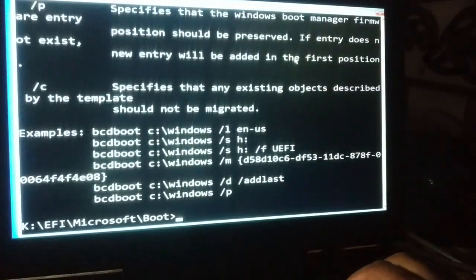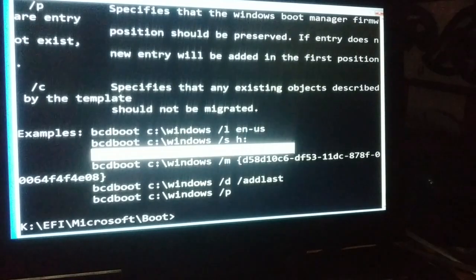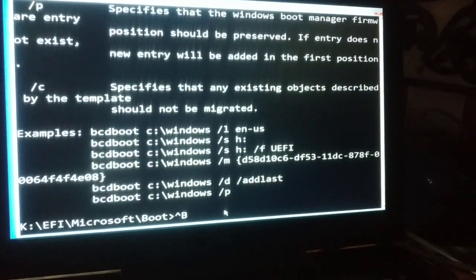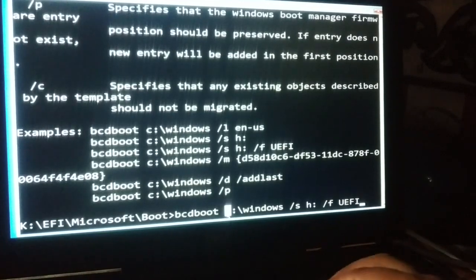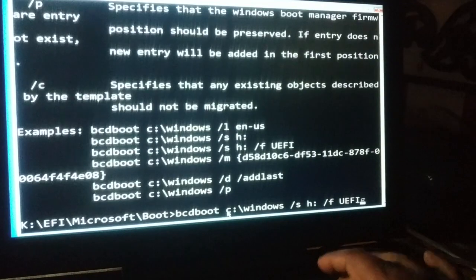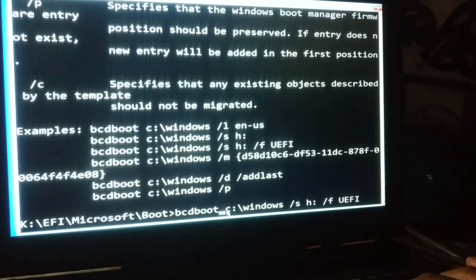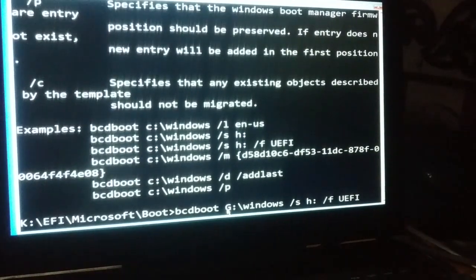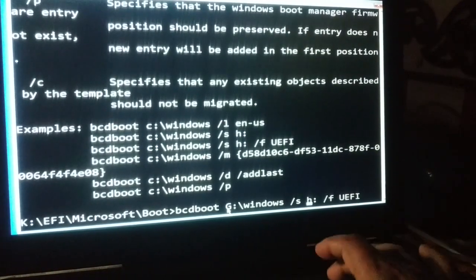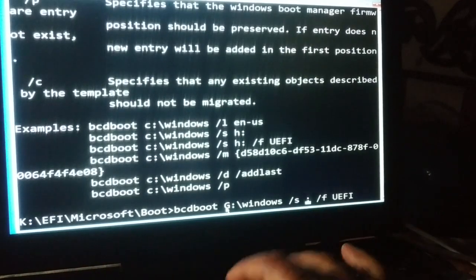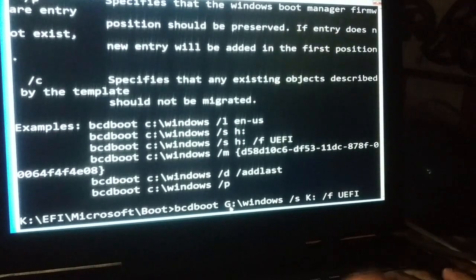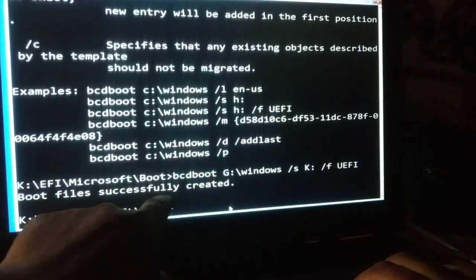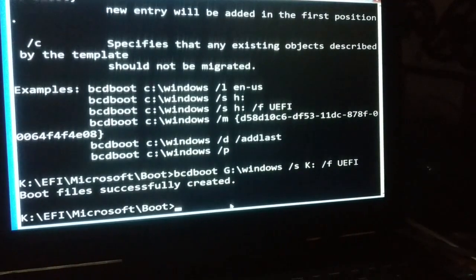We'll try these commands instead of the first command. Instead of C, we'll be using G, as we have seen that I have my operating system in the G drive. Currently it is labeled as G. In place of X, currently we're using the K drive, so we have labeled K for the system reserve partition. Press enter. Boot file successfully created. This is what we want - it has successfully created the boot files.